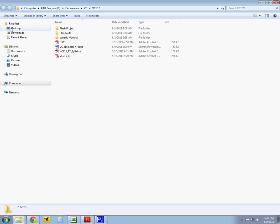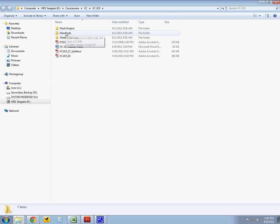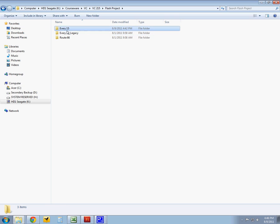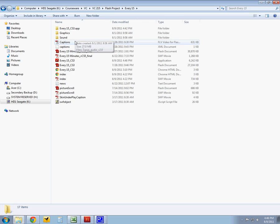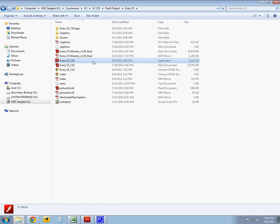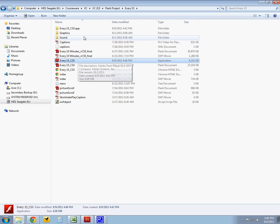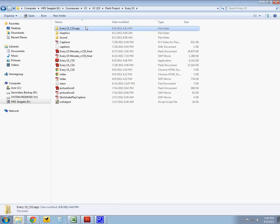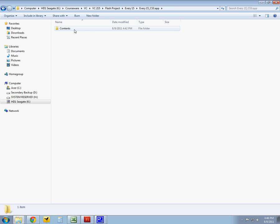So I'm going to go into my desktop and click on the Every15. And here is my Windows application folder and here is the Macintosh folder. So if I were on a Macintosh, these are the files that I would need to play that.